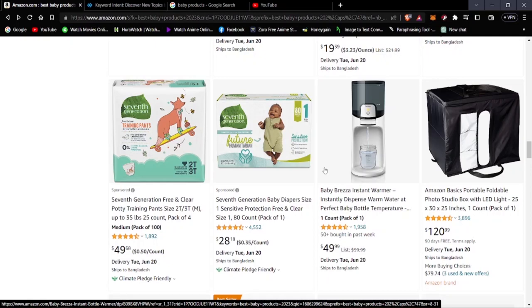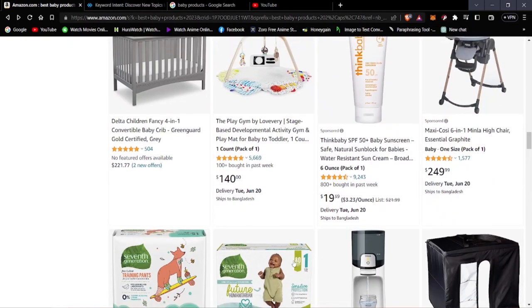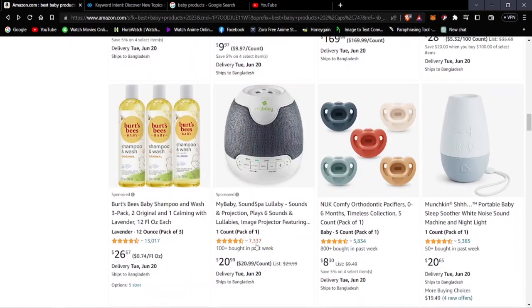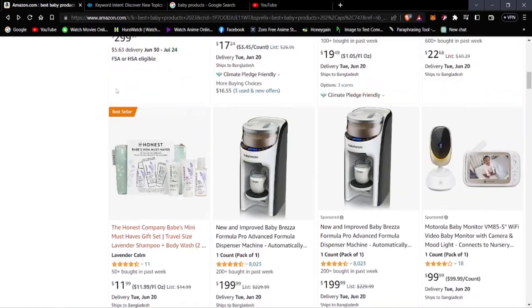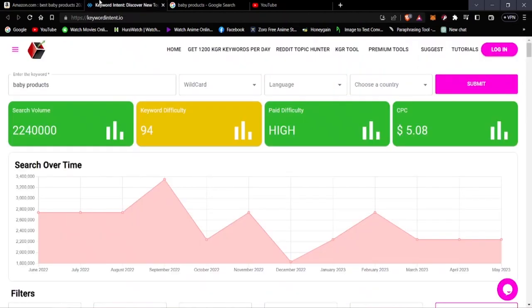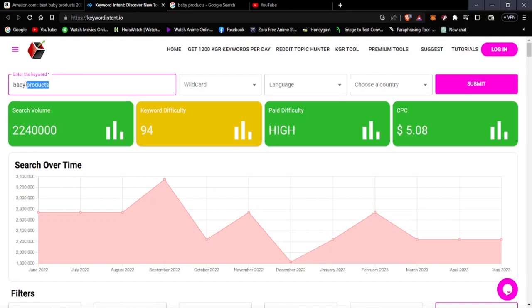Now let's move on to our next niche. The second niche is lawn and gardening. Gardening products are very popular in the market as well.